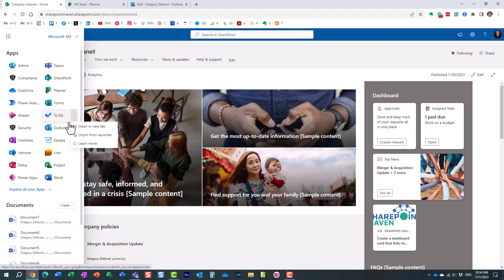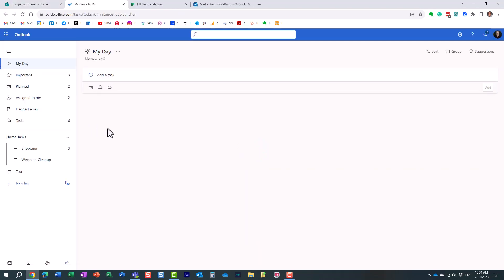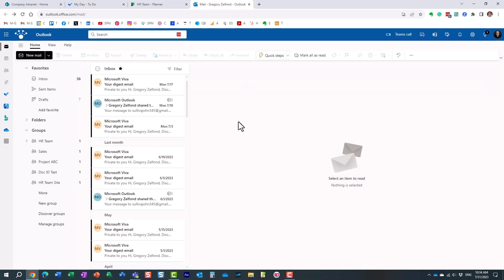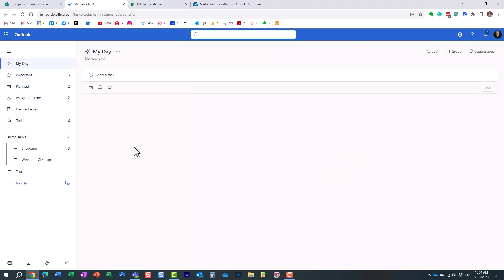Let me open it up. Essentially, what ToDo is — it's your personal task management tool. It's also part of Microsoft 365. For those of you who used tasks in Outlook, Outlook had its own task management capability. Well, they now replaced it with ToDo. So it has this nice modern interface and it's a very simple tool to use, essentially — a tool that you would use to manage your own tasks.